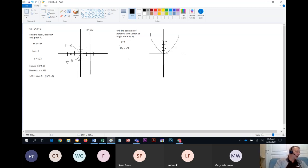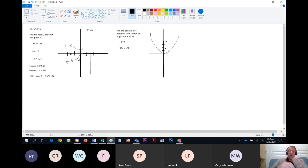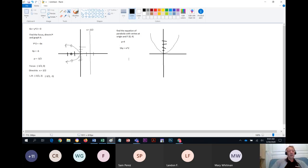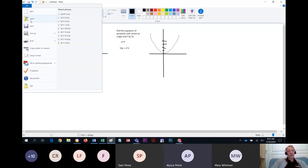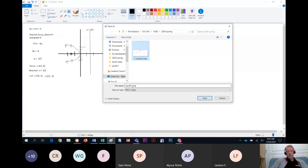Your quiz is going to be on section 7.1, parabolas. We're out of time, so see you all tomorrow — we'll cover section 7.2. If you want to start on the review, I posted it early so you can get started. Wednesday will just be a question and answer day.